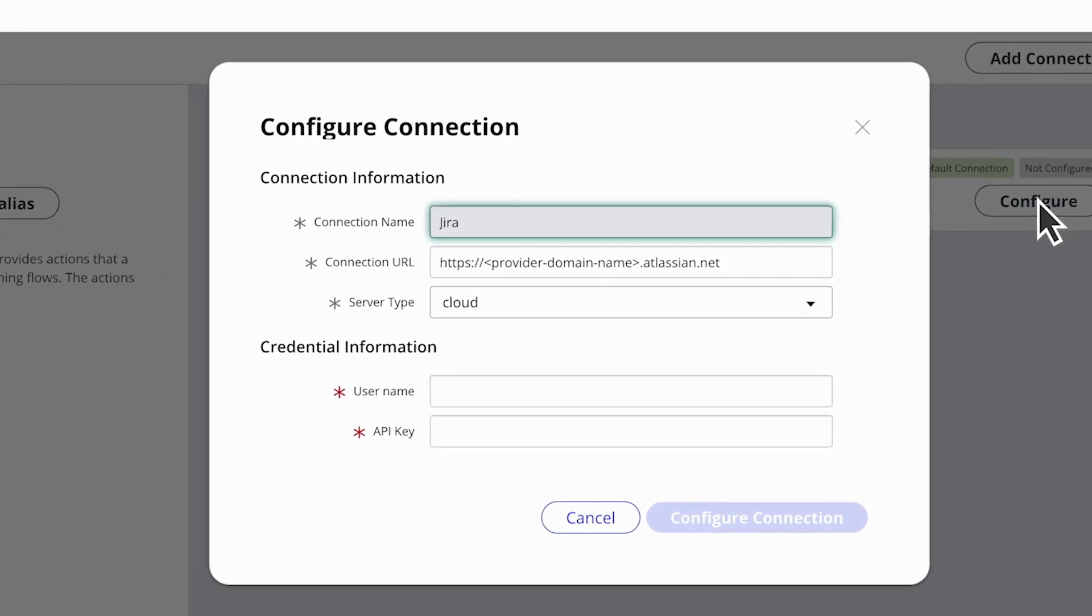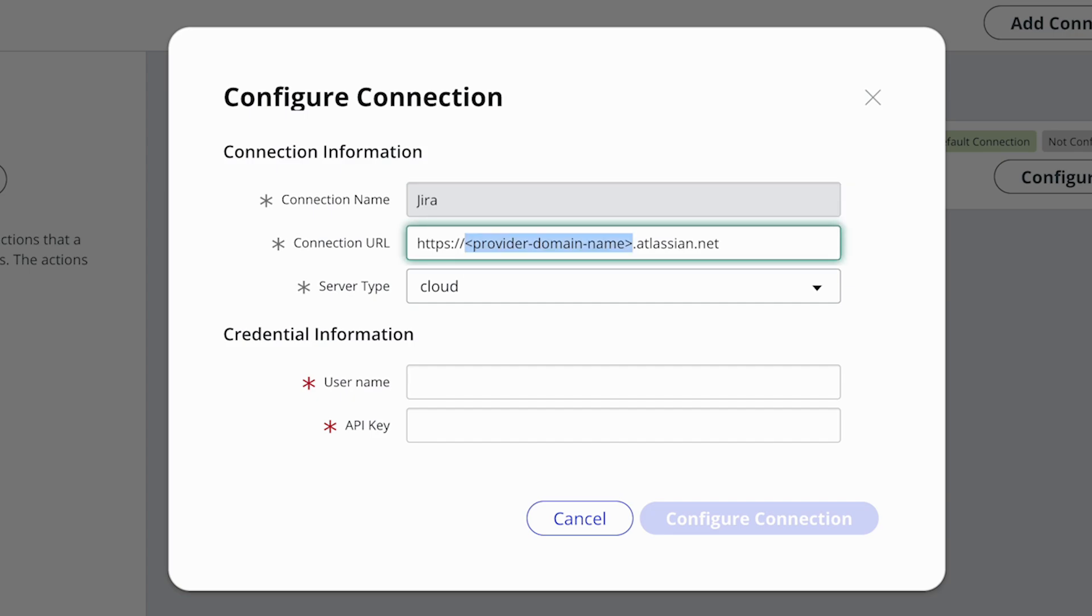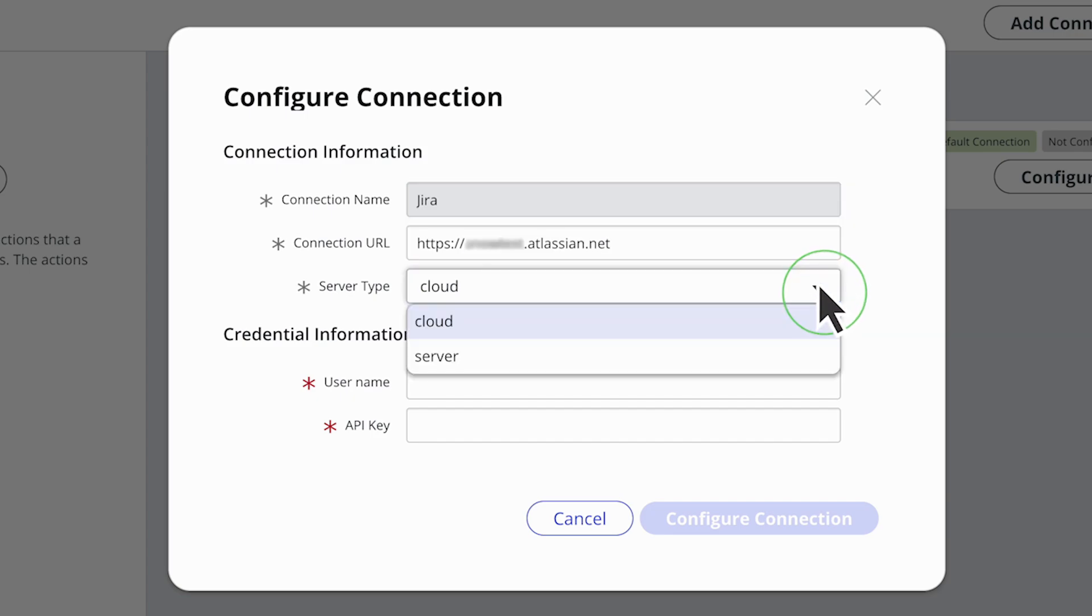In the Connection URL field, enter the URL of your Jira instance. Then, in the Server Type drop-down menu, select Cloud.